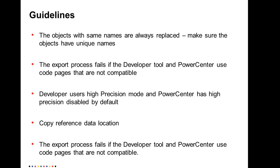And the reference data location - the reference data is exported to the local client box. Hence, there is a requirement for the users to manually copy them to the Informatica server location when the same mapping - if you want, when you run the same mapping from PowerCenter, PowerCenter would expect these files to be on the file system on PowerCenter side. And also, the export process will fail if the code pages are not compatible. We spoke about that.